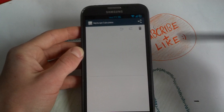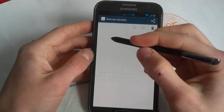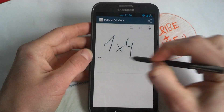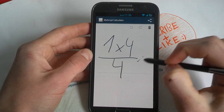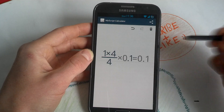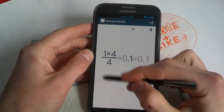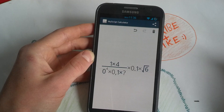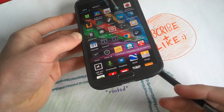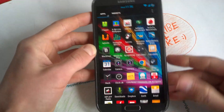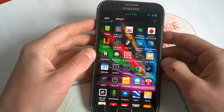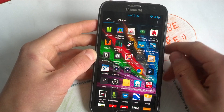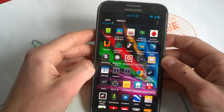This next app makes very good use of the S Pen — it's a really nice app. It works as a handwriting calculator, so you just write something like 1 by 4 and it knows every calculation operator. It works very nicely and I think it's much faster than using the stock calculator because you can do things like square roots and more complicated calculations.